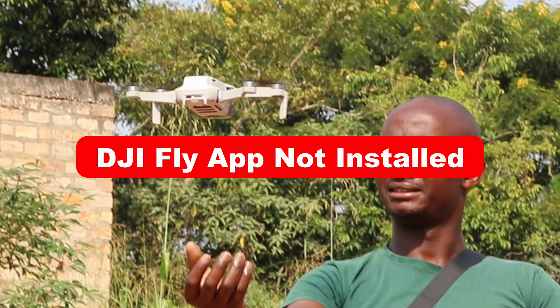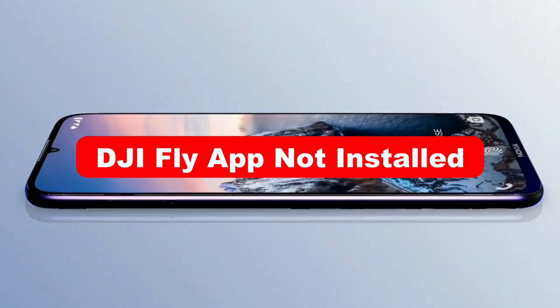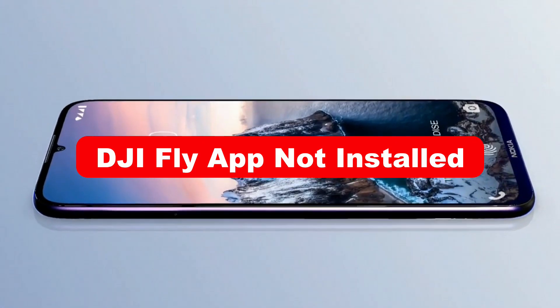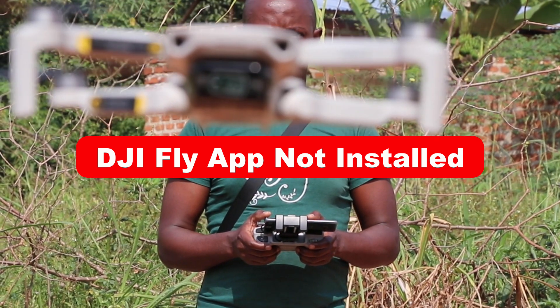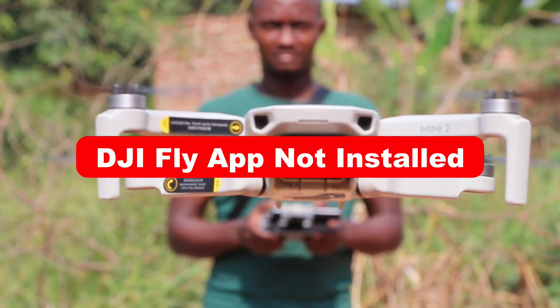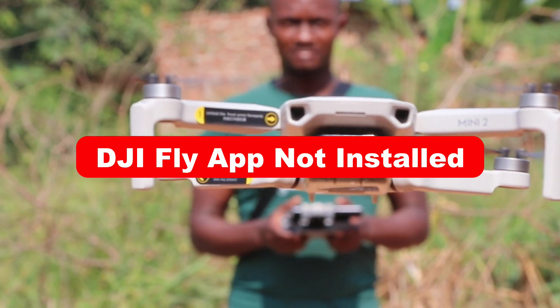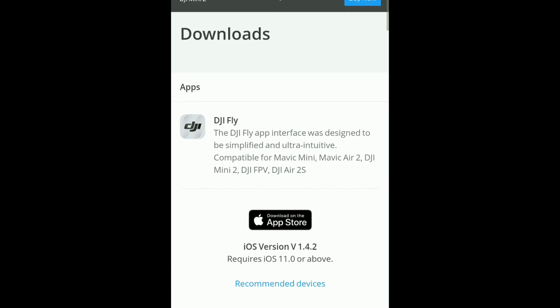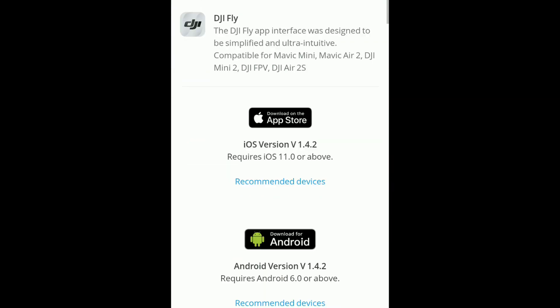You've got your new drone and a phone that you plan to use as a monitor while flying your DJI drone. But when you try to install the DJI Fly app, this happens.